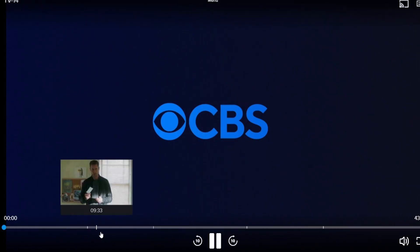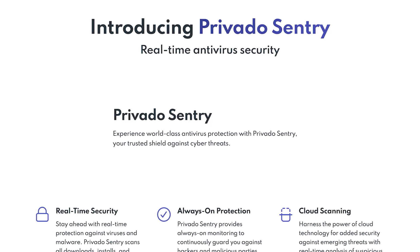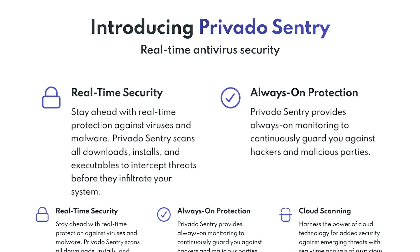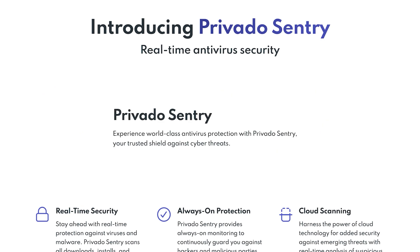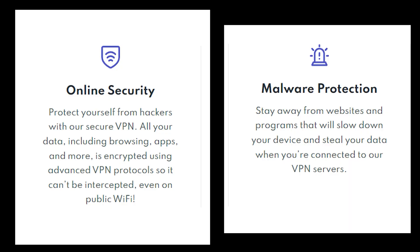And if that wasn't enough, Privado VPN is also rolling out their new Antivirus Sentry service. This is a powerful tool designed to keep your devices safe from malware, viruses, and other online threats. So not only are you securing your connection with the VPN, but you're also protecting your device with top-notch Antivirus software.